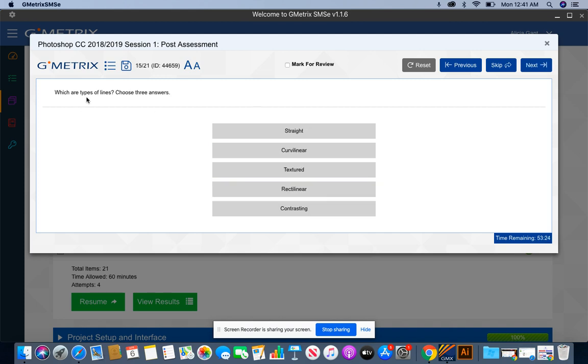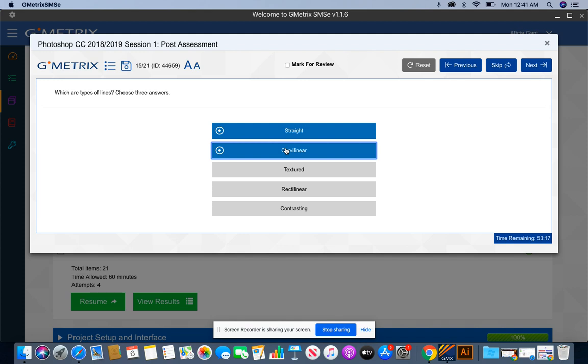Which are types of lines? Choose three. When dealing with lines, you have a straight line, we have the curvier line, and then we have the rectangle type line.